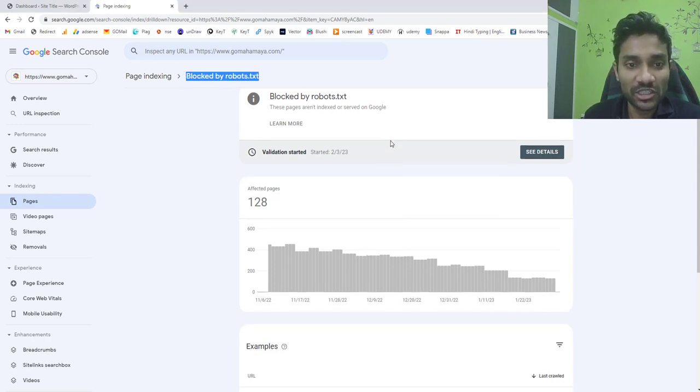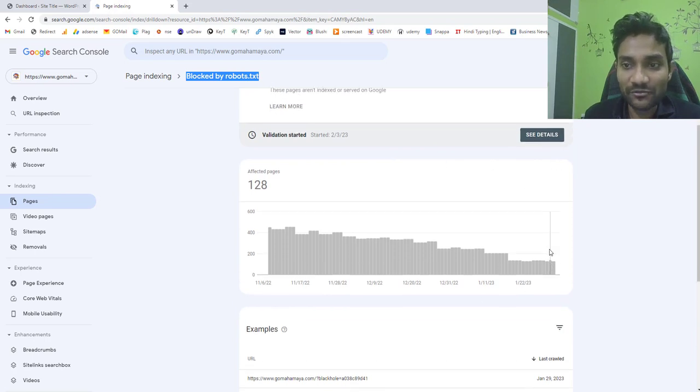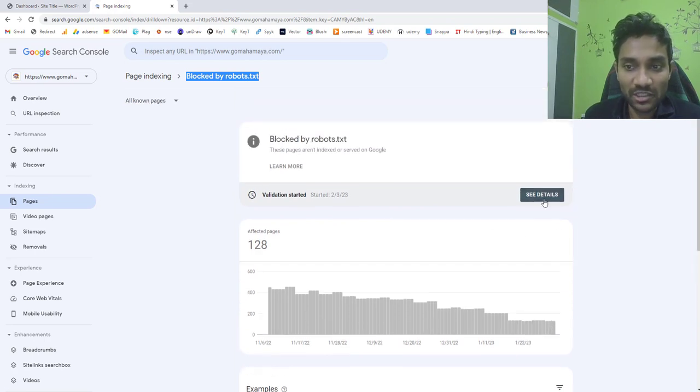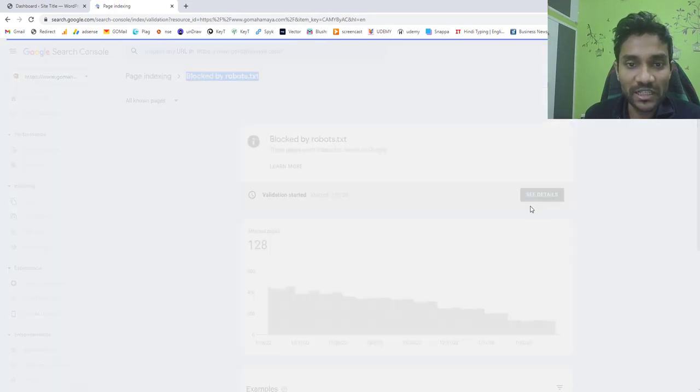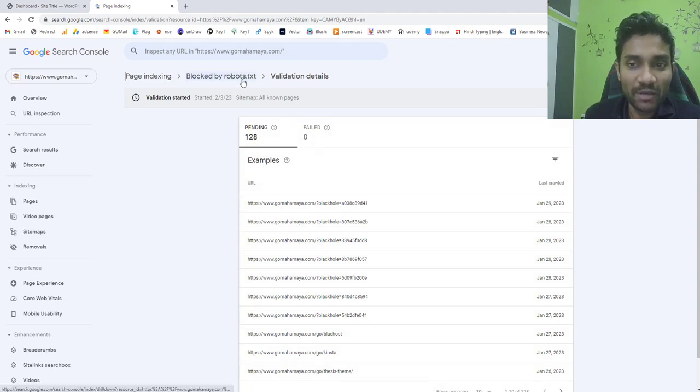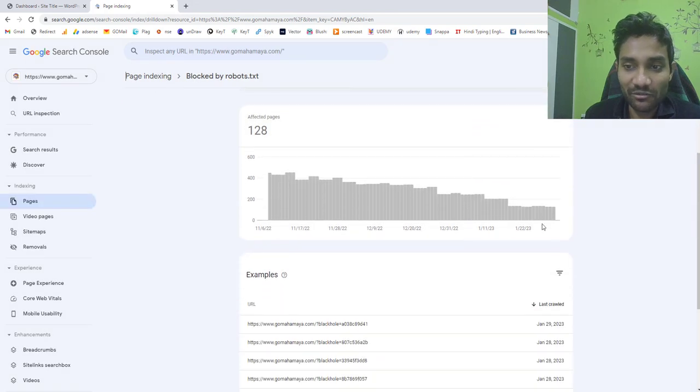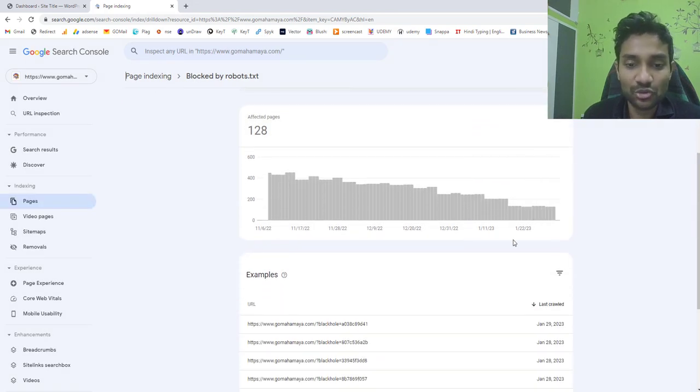Here you can see I put my website for validation. If I click on see details you can see there's like 128 pending and zero failed. So I put it for validation and they're still validating. The validation is too slow.